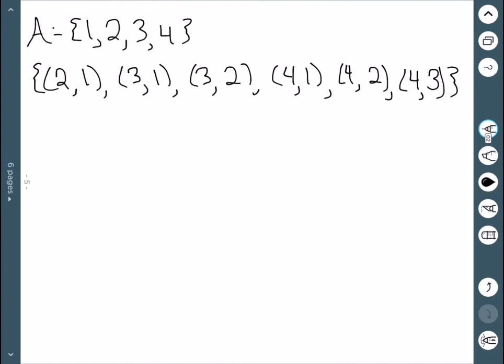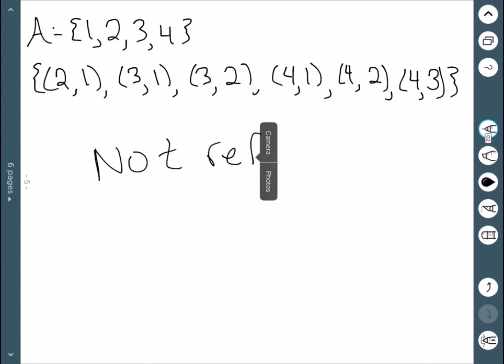Here we have the next relation. We can see that we're missing the points (1,1), (2,2), (3,3), and (4,4). So this one is definitely not reflexive.